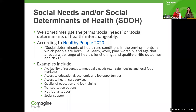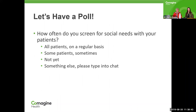We're going to do another poll where you all can participate. How often do you screen for social needs with your patients in your practice? Options include: all the time on a regular basis with all patients, some patients sometimes, not doing anything yet, or something else — and if you are doing something else, please type it into chat.